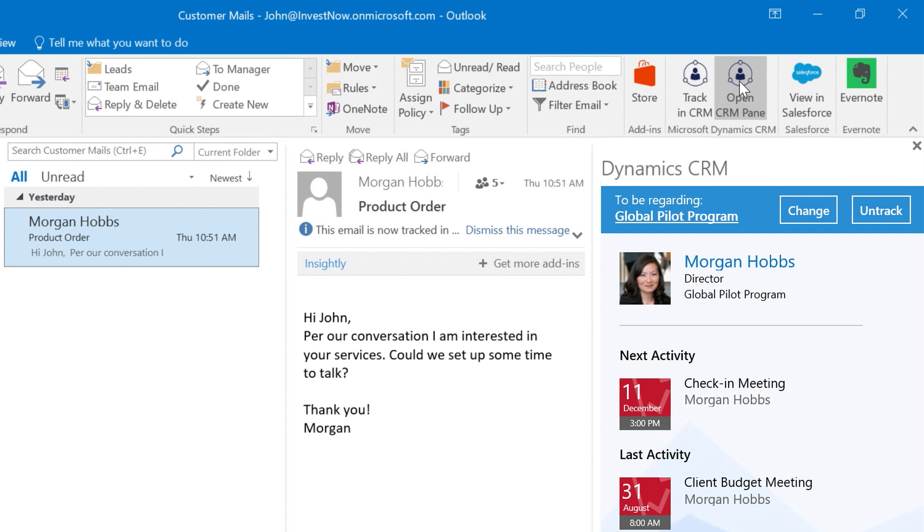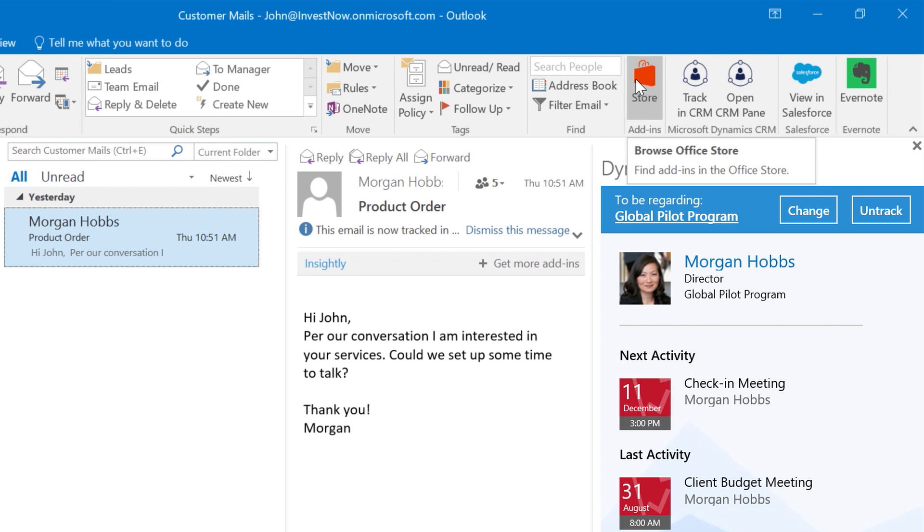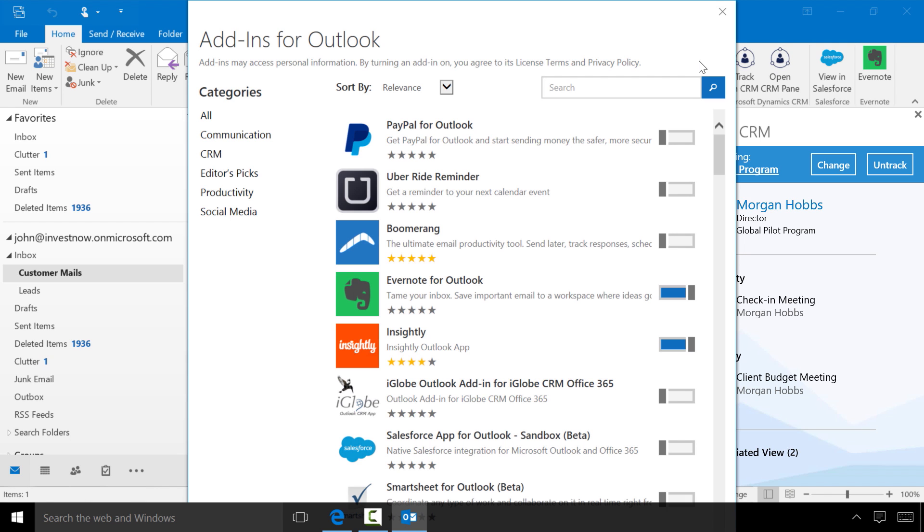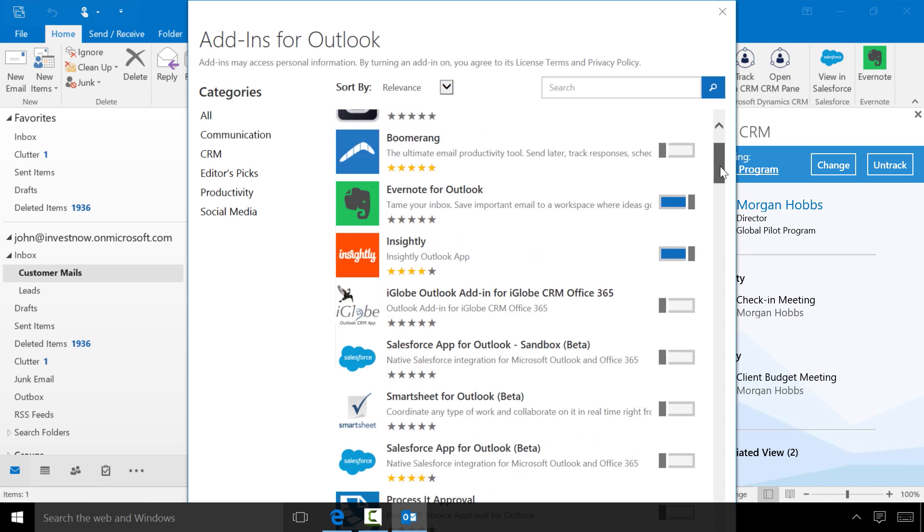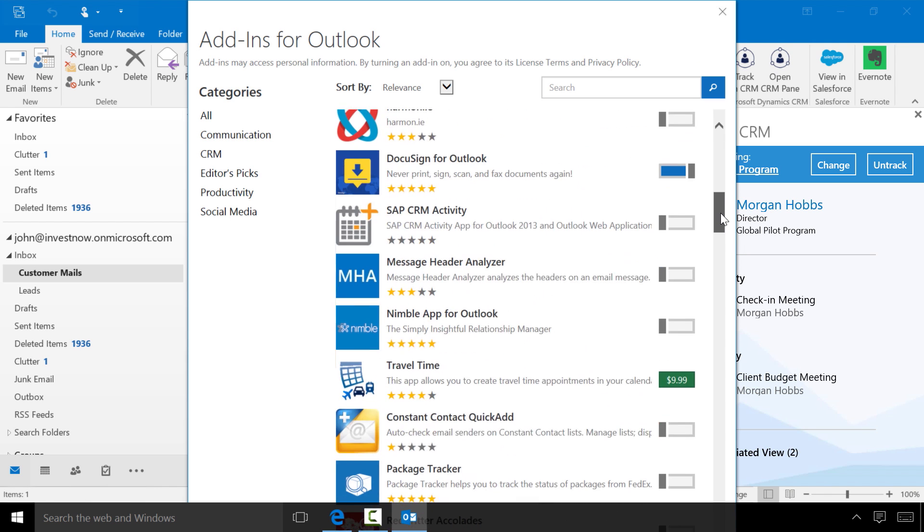We have many third parties building on our platform including Salesforce and Evernote. Users can find a full set of the add-ins that we make available to them in the store. All of these applications integrate with Outlook to provide crucial context and help them be more productive while they're doing their job.